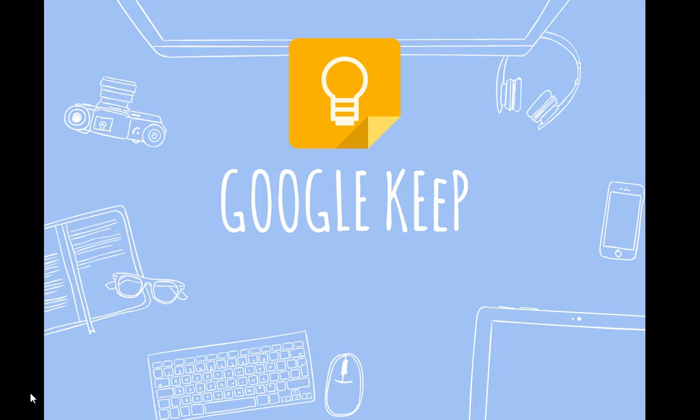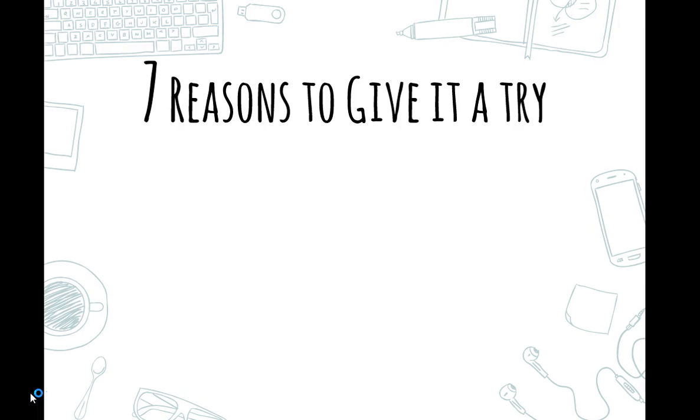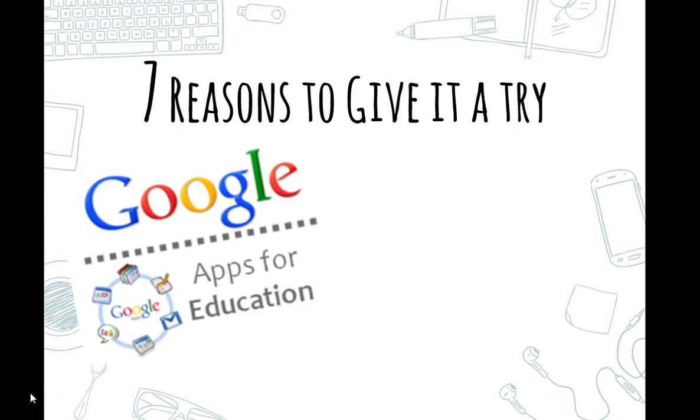First, I'm going to start by telling you the seven reasons why you should give this tool a try. First of all, it easily integrates with our Google Apps for Education suite.